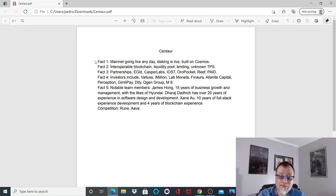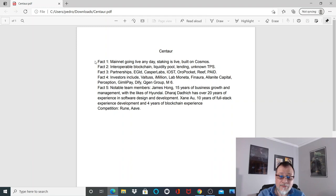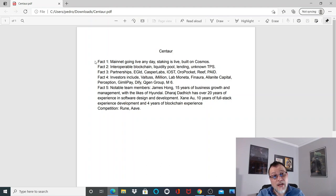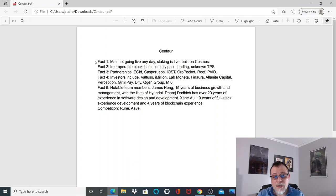Fact number one: mainnet is going live within the next 30 days, staking is live, and Centaur is built on Cosmos, an interoperable powerhouse. Fact number two: interoperable blockchain built on Cosmos, of course. Liquidity pool, lending protocol. The TPS I was unsure—I could not confirm—but it should be around 2,000 TPS if it's built on Cosmos.